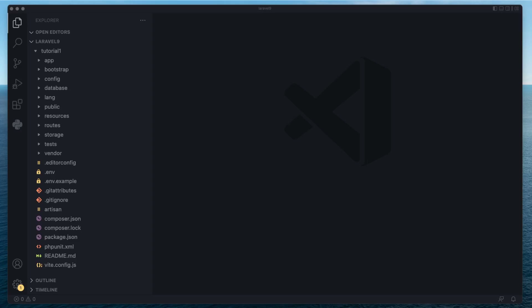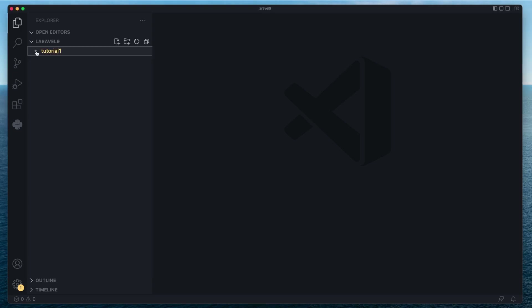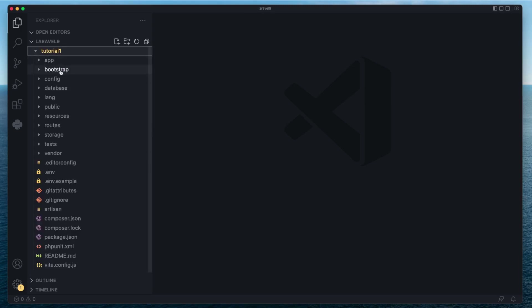Hello everybody, today we're going to be covering the Laravel folder structure. On the previous episode, we created a new Laravel 9 project using Composer. I named my project Tutorial1, so we have a folder called Tutorial1 with all the Laravel files and folders inside. You should have something similar, though your folder name might be different depending on your project name.